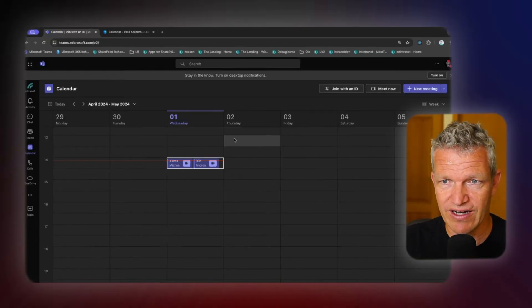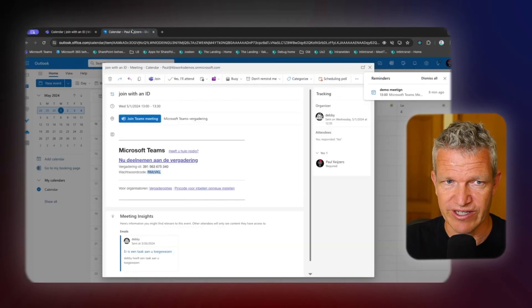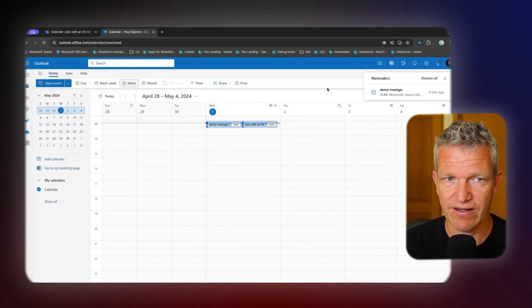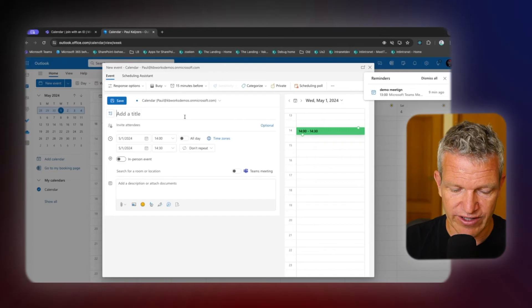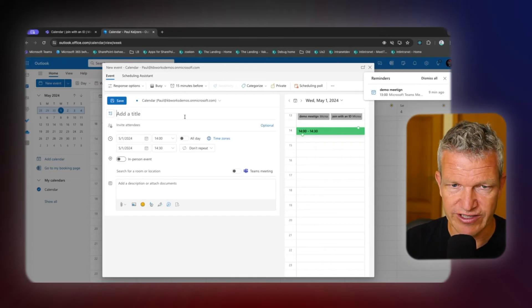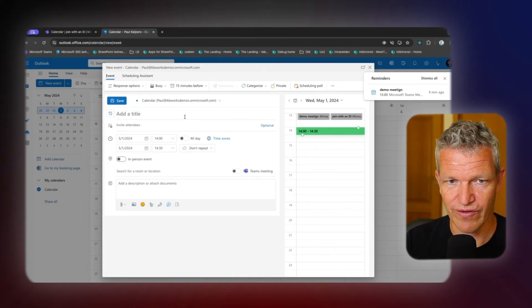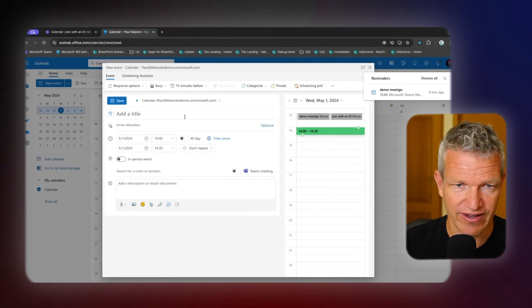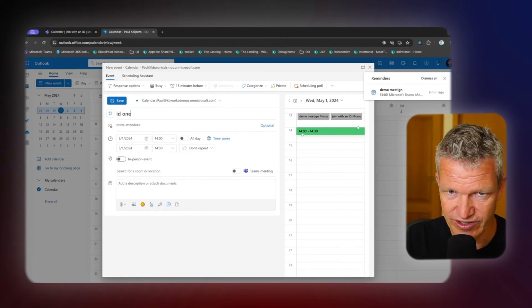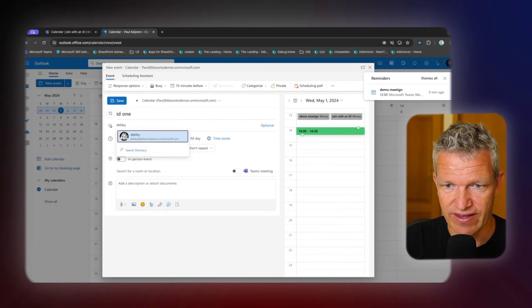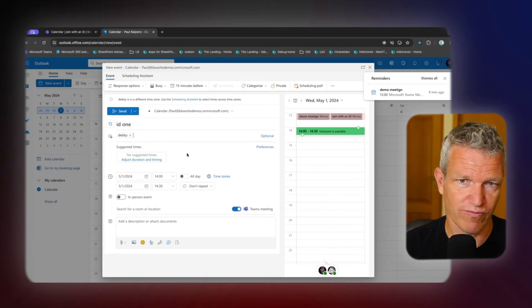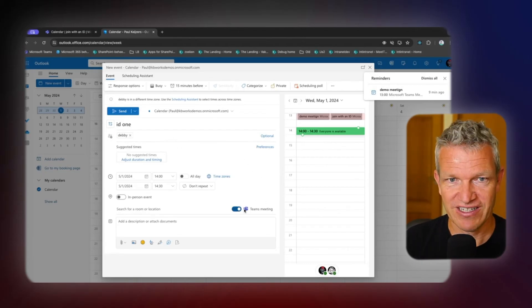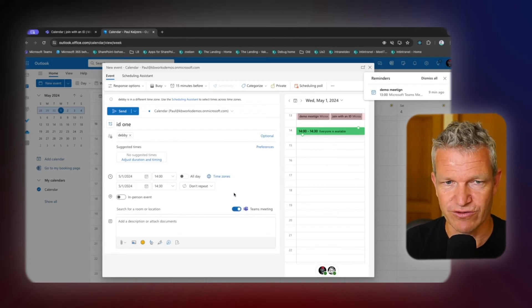So whenever you create a new meeting, a new event in Outlook, then you will have the ability for, for example, ID one, and I'm going to invite Debbie for this meeting. And it's a Teams meeting. This is the most important. Basically this is it, what you do.